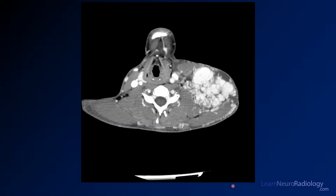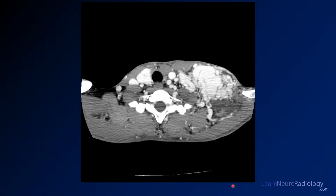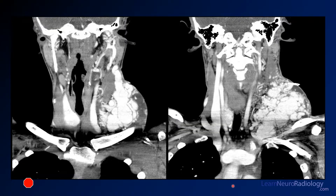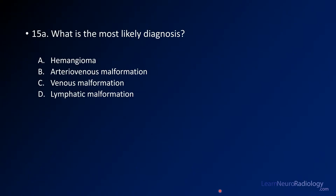I'm going to show you a couple more images from this study. These are coronal images from the same study, just a reconstruction here. Again, you see that palpable abnormality marker there. So your question is: what is the most likely diagnosis?